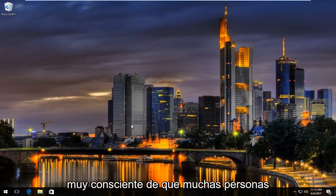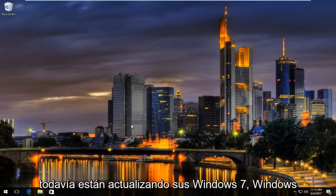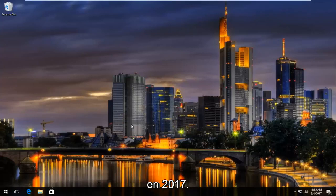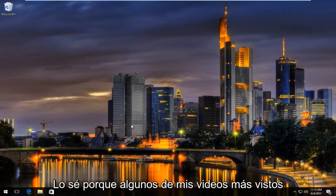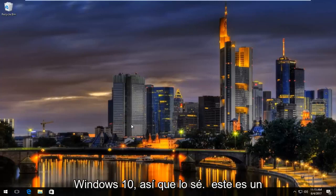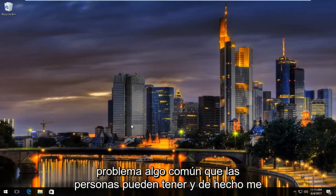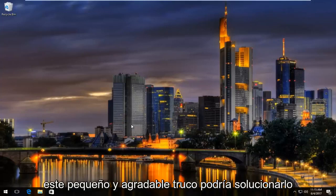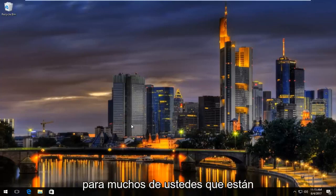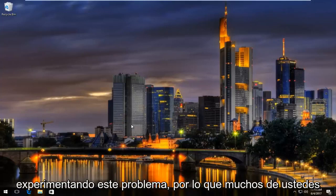I am very well aware that many people are still upgrading their Windows 7, Windows 8, and even older devices to Windows 10 in 2017. I know because some of my most viewed videos are related to upgrading to Windows 10, so I know this is a somewhat common issue that people can have, and I've actually run across it myself. This nice little trick might do the fix for a lot of you guys experiencing this problem.